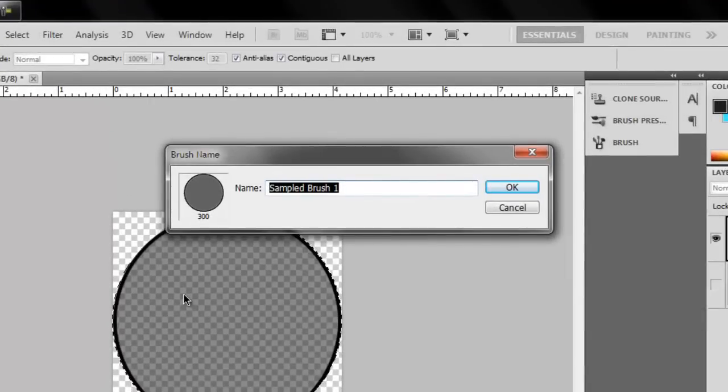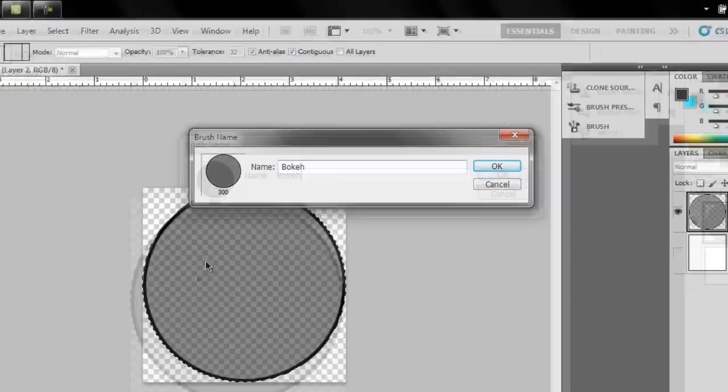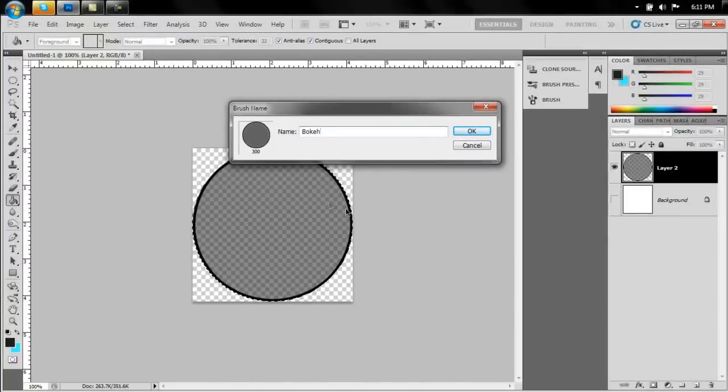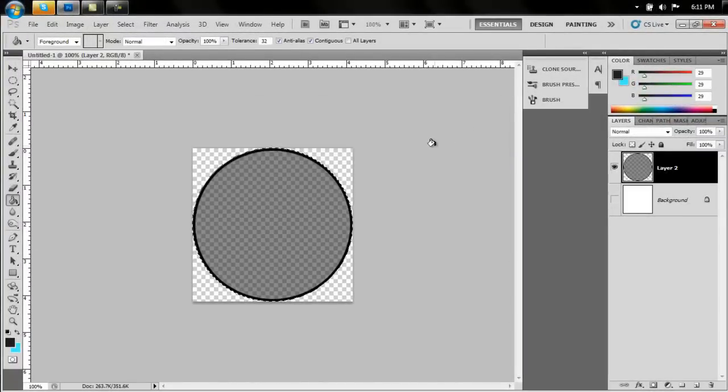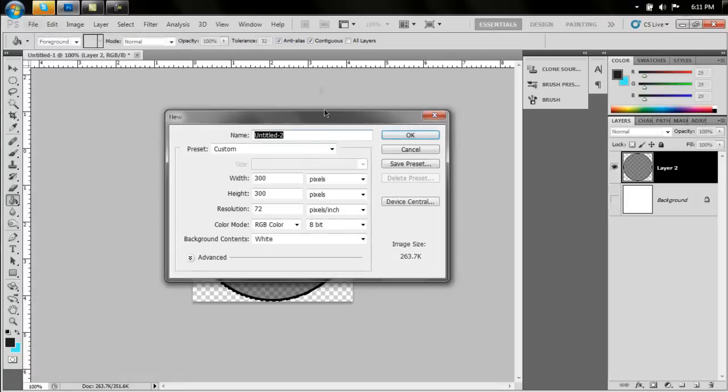If you're following along with my tutorial, my future tutorial, name this bokeh. Alright, so now that that's done, our brush is complete. Let's open up a new document and test it. Make it nice and big.